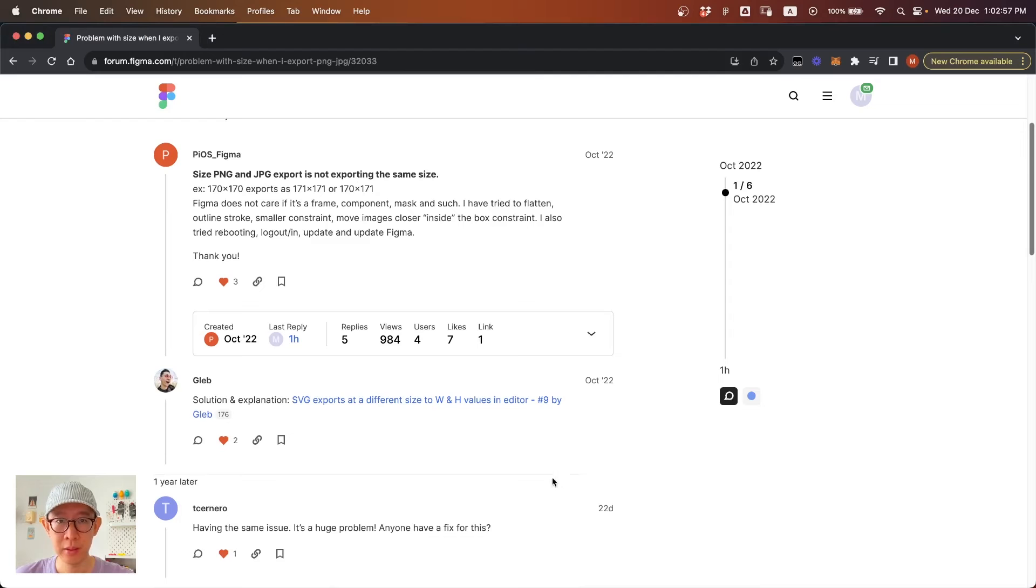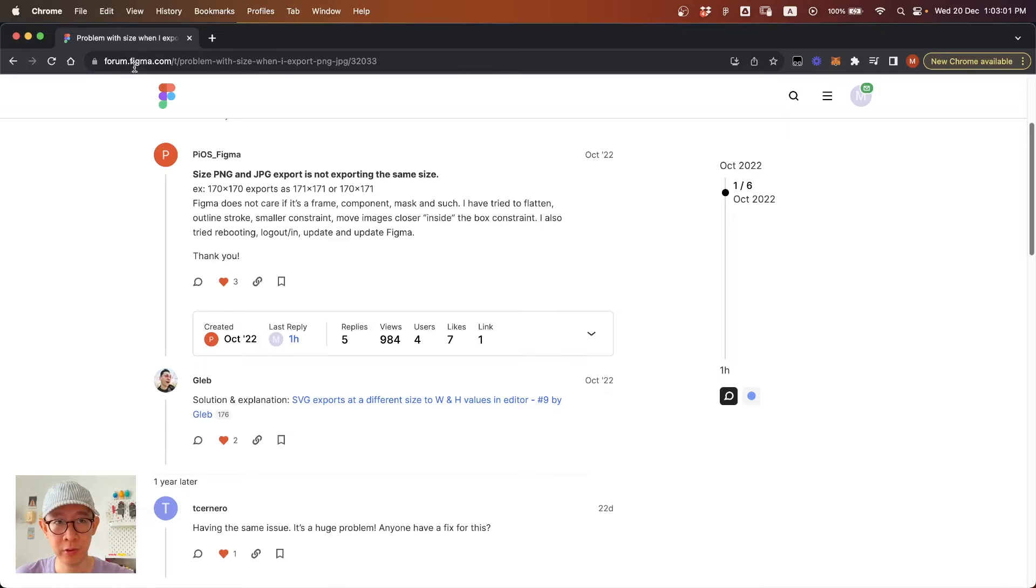This tip comes from glab on the Figma forum. Thank you so much for his tip. Basically,